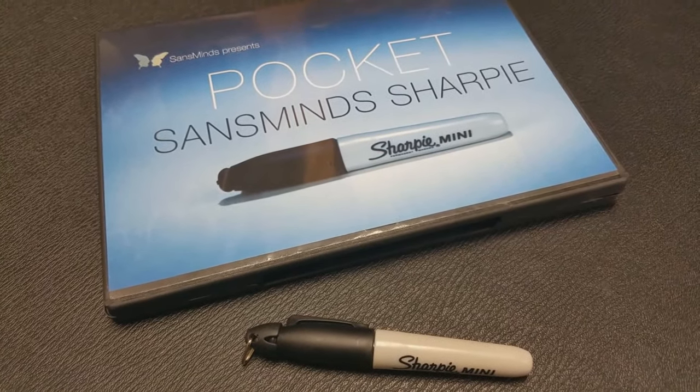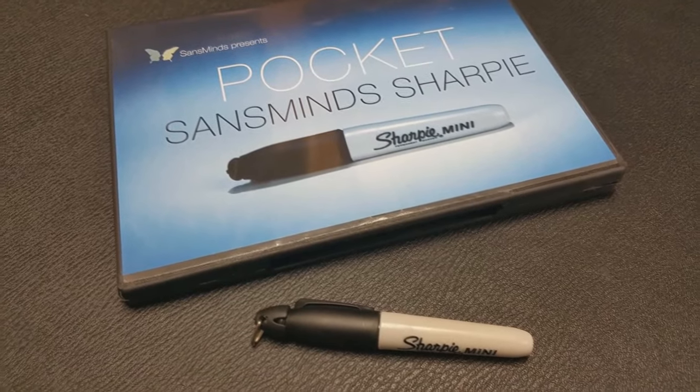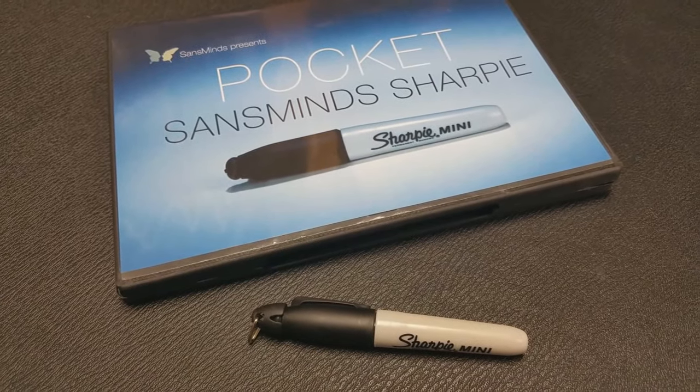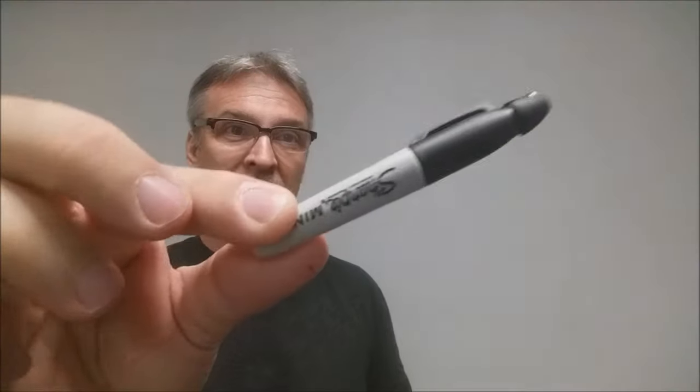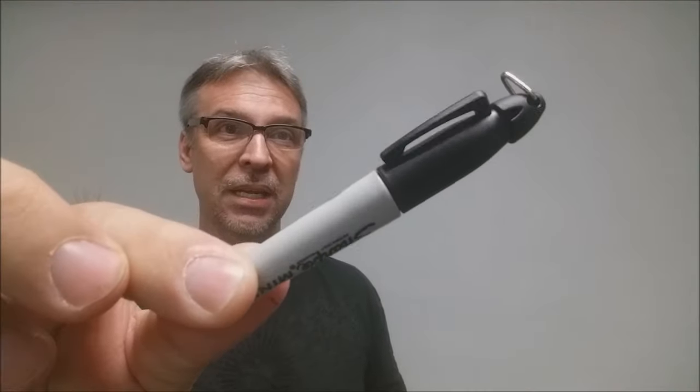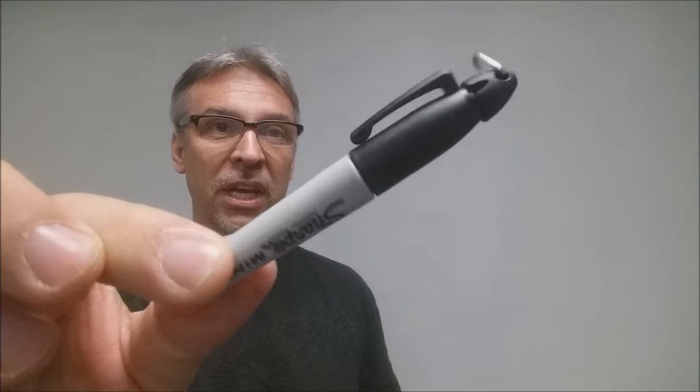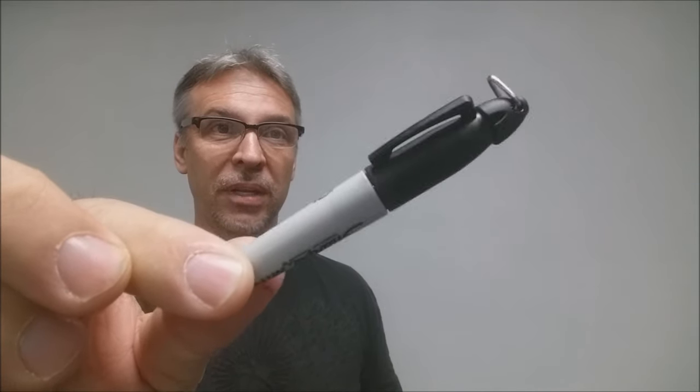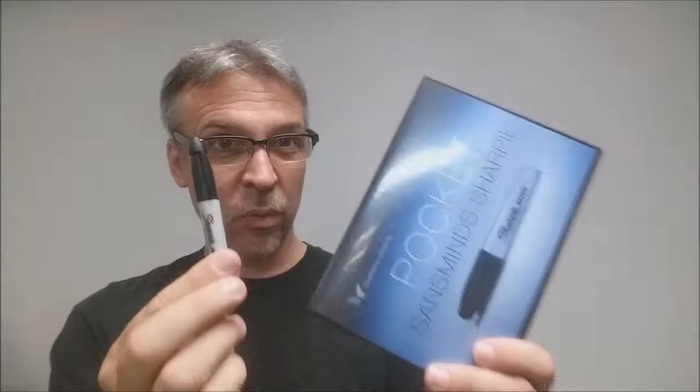And then, of course, you're actually getting the gimmick itself. This is about how big it is in comparison with the size of a DVD. And like you can see, there's a little tiny pocket keychain attachment at the top, which is removable. And so those are the two items that you're getting with this magic effect.